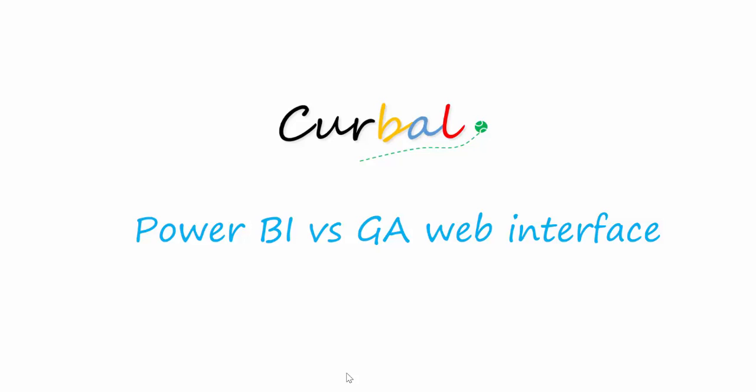So I hope this video was useful, and you better understand the differences between the Power BI and the web interface functionality. If you like the video, please let me know. And if you have any questions or you would like to suggest a video, let me know in the comment box. Subscribe! I publish a video a week on different things. Have a nice day!